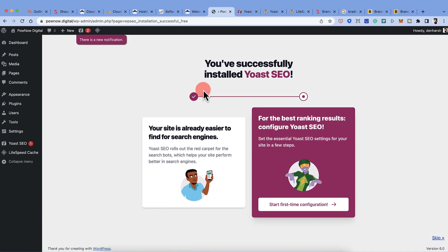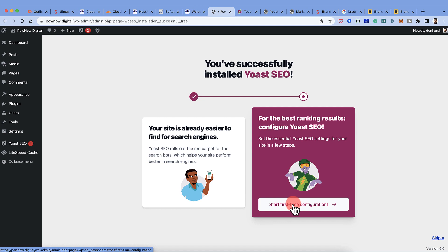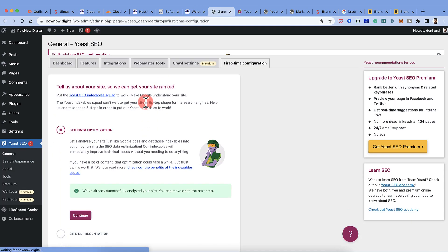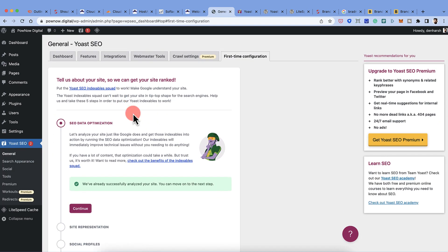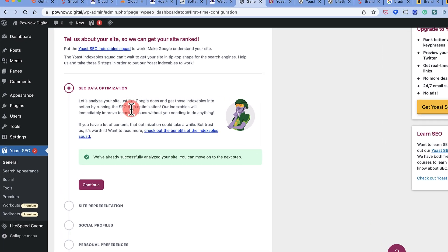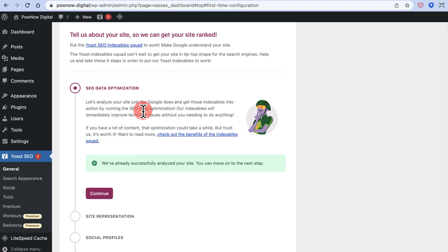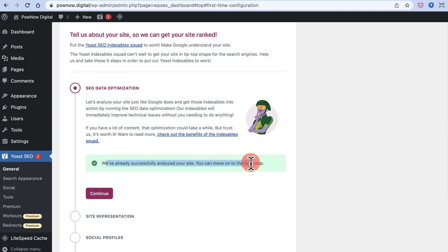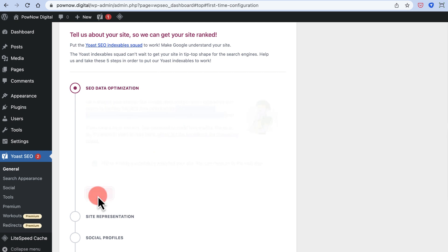Once activated, click on Start First Time Configuration. The first thing it checks is whether your site is indexable or not. According to Yoast SEO, your site is indexable, so click Continue.